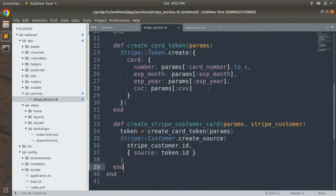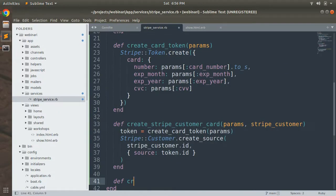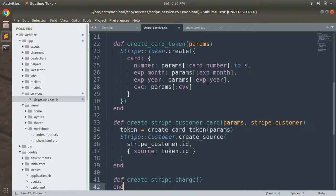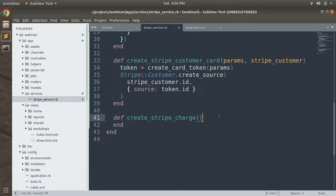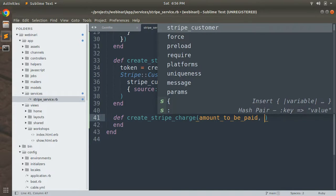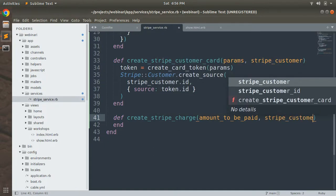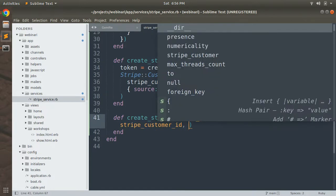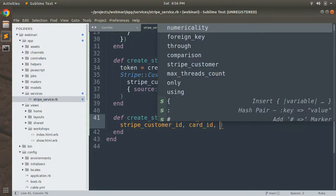Inside the StripeService class, let's define the method — `def create_stripe_charge` — and we will accept some arguments. We will need: amount to be paid, Stripe customer ID, and card ID.